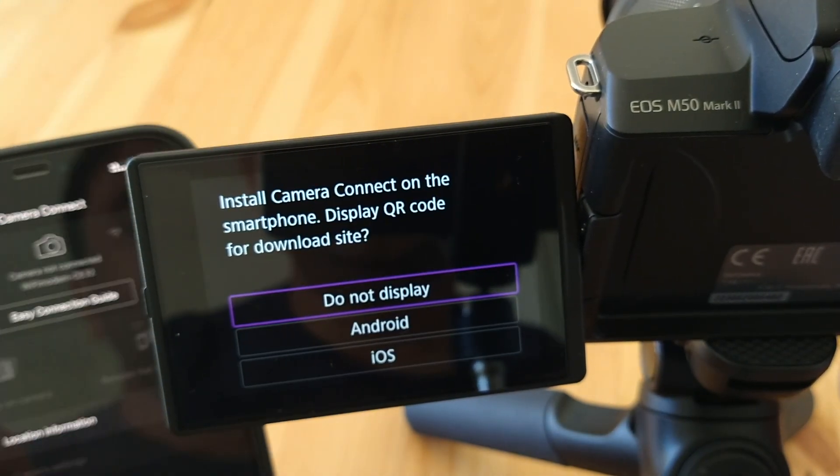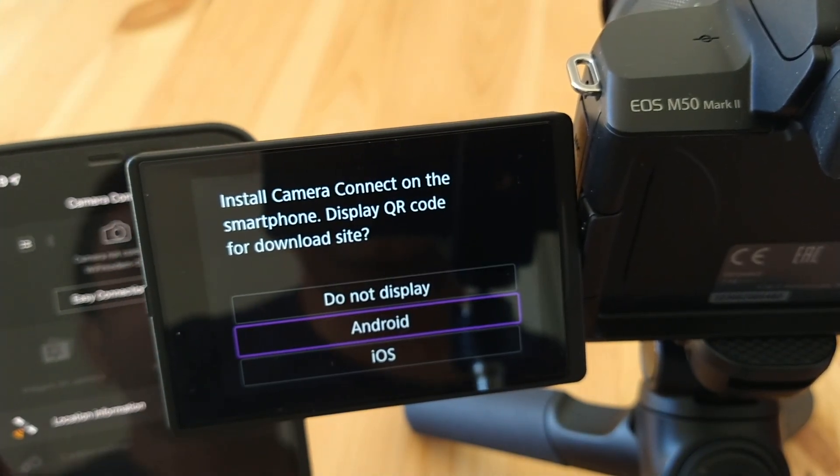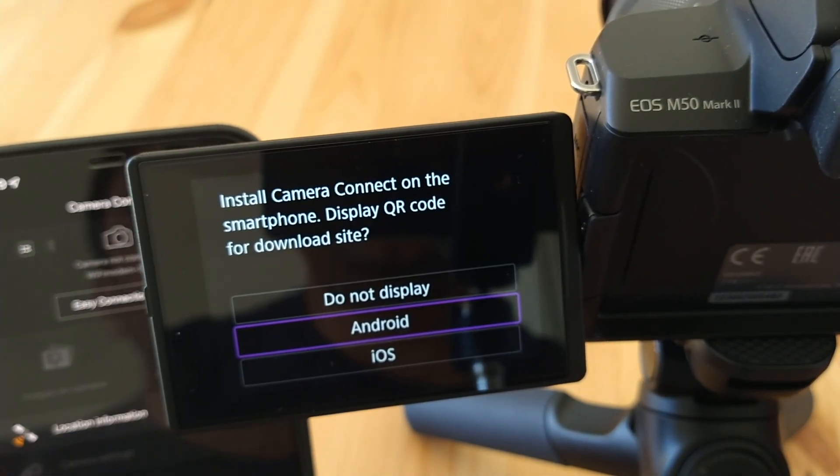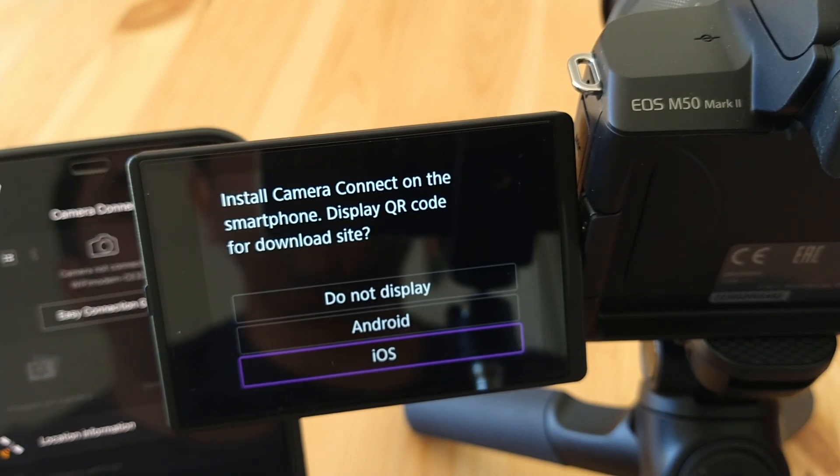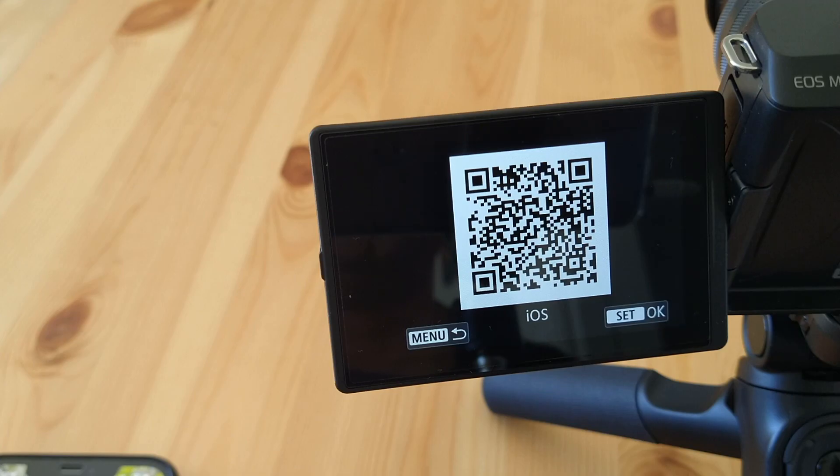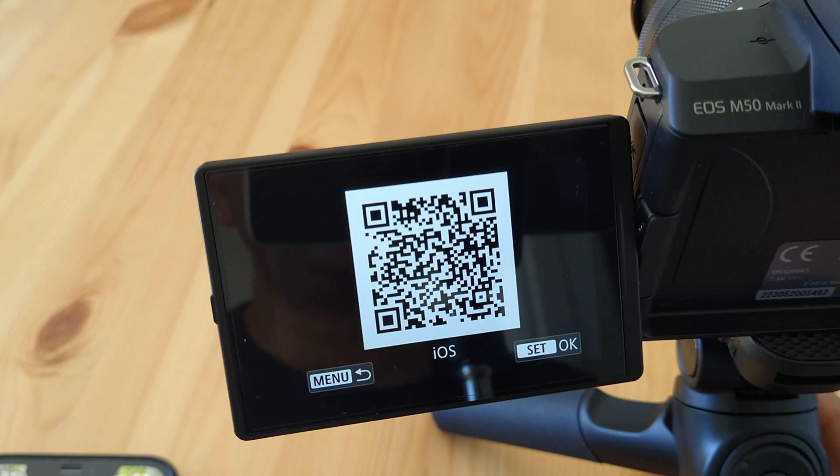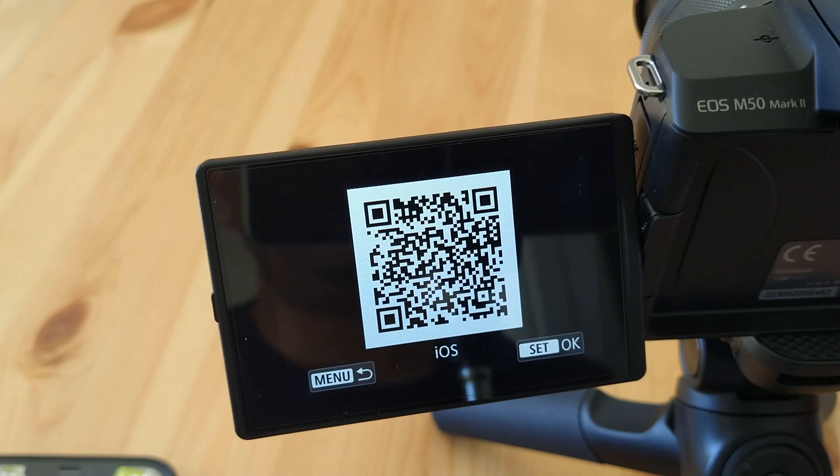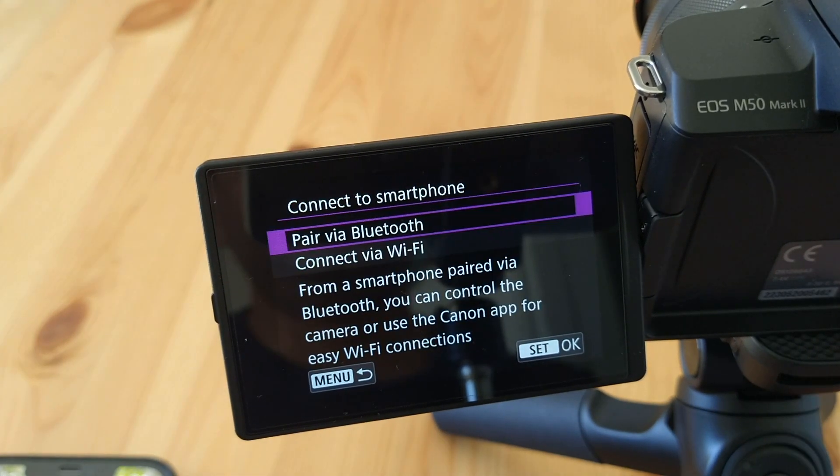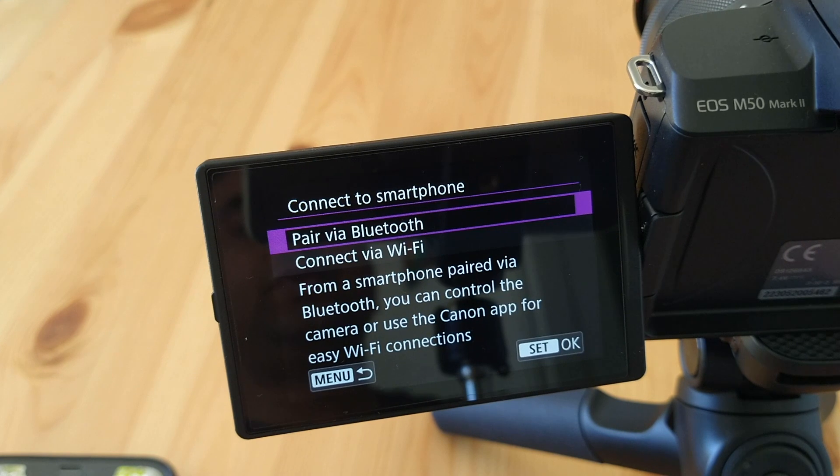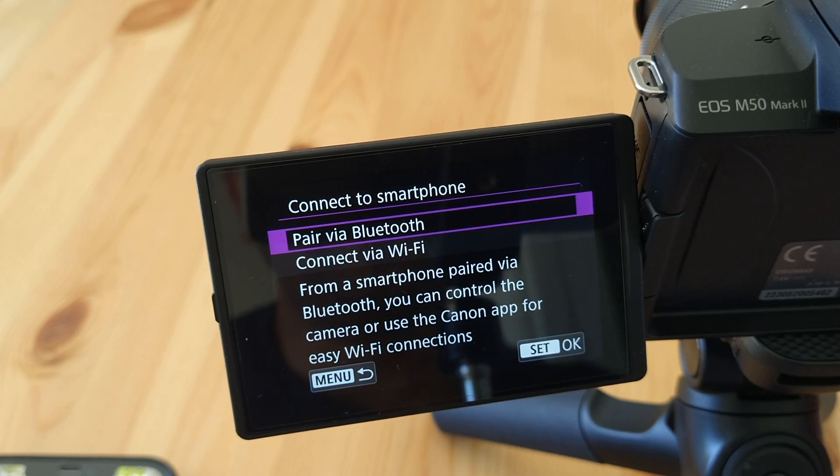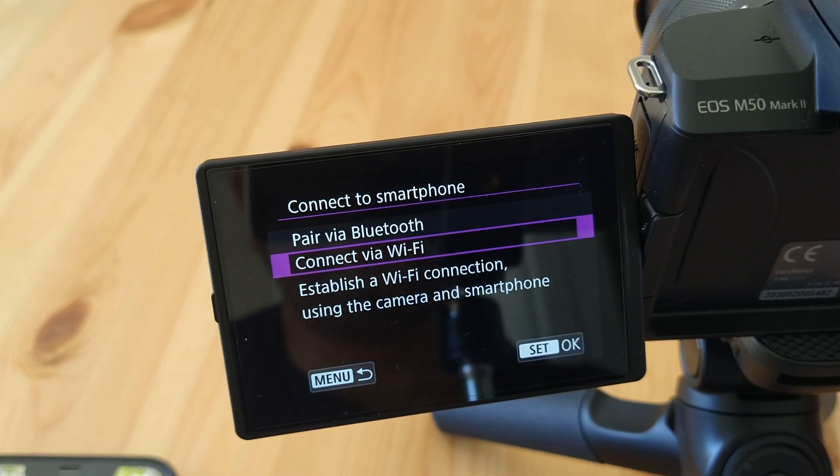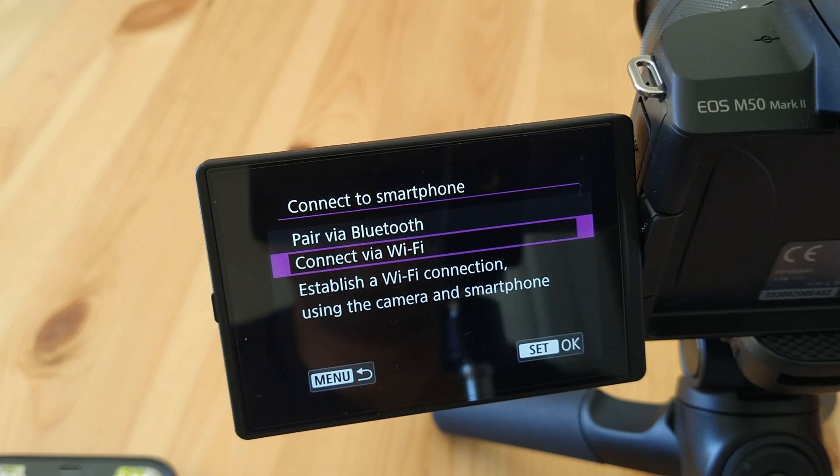Which device you want to connect here? Android or iOS. So today I connect iOS. I simply connect here. If you are not installed, using this QR code you can install the application also. Need to pair as a Bluetooth. Two options are available here: via Bluetooth or via Wi-Fi. So we can select here via Wi-Fi.